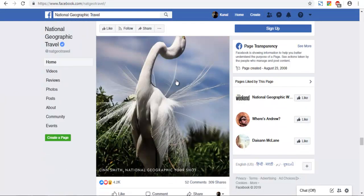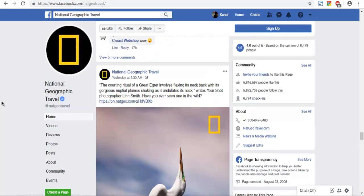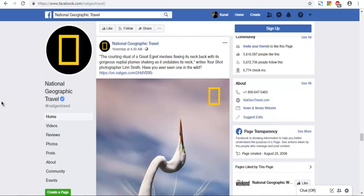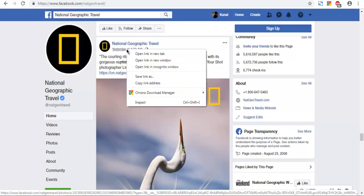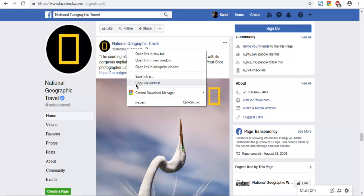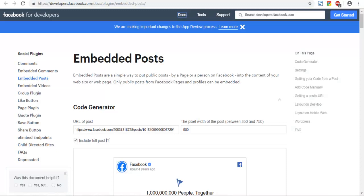As you can see, I want to copy this post into my WordPress post. I'm going to copy this URL that appears as a timestamp. Next, go to the embedded post section of Facebook Developers.